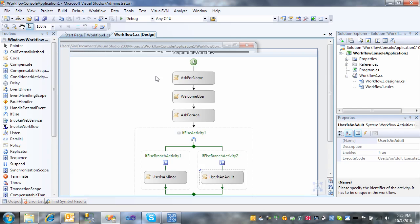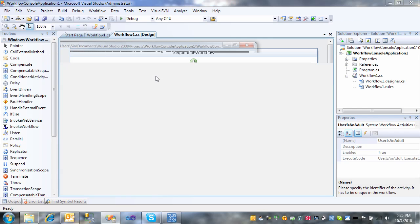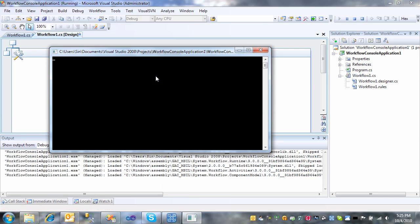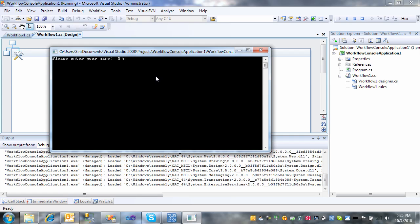Now, if you run this one more time. This time I put my name as Sin and I'm 13 years old. And you can see that Sin is a minor.